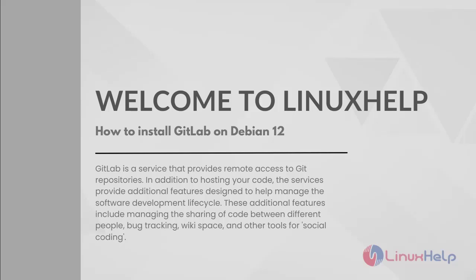Welcome to LinuxHelp. In this session we are going to see how to install GitLab on Debian 12.